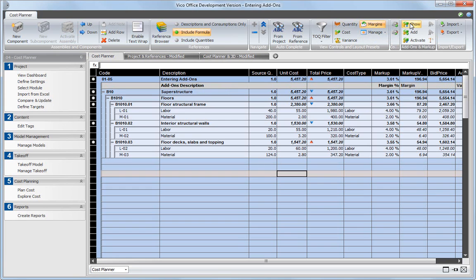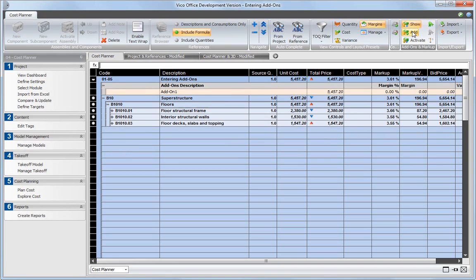To create a new add-on, click the add button. A new add-on line is added to your cost plan. Change the description as needed.